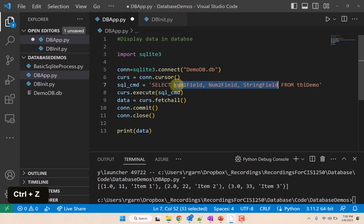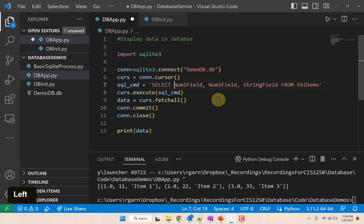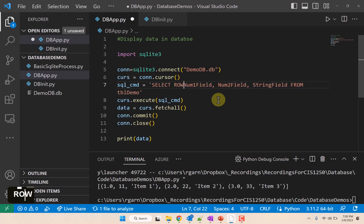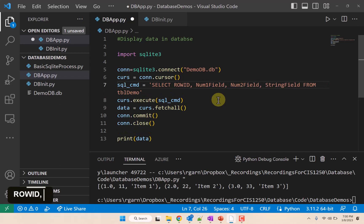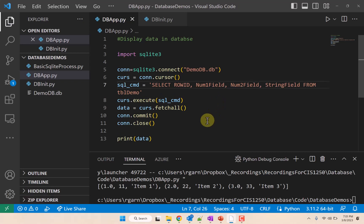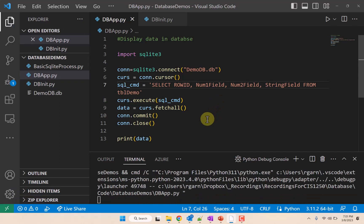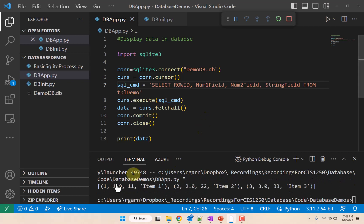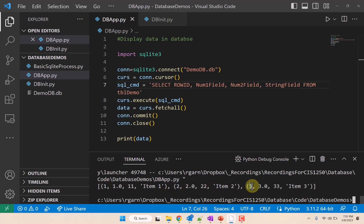Now there is one other field we can get. It's that automatic row ID field. I pointed out that there's that row ID. If we get that, notice what we get.